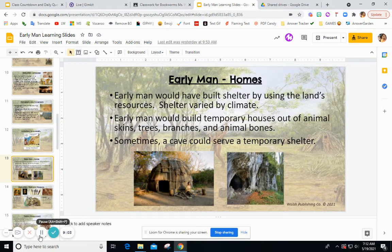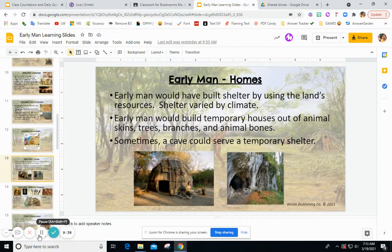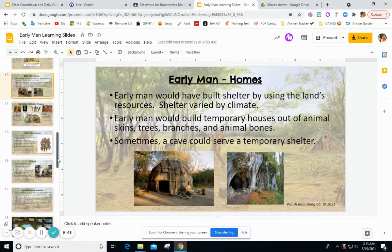Early man homes: early man had to live off natural resources, so they made their homes out of things from the earth. Shelter varied depending on the climate and resources available. If there were trees or sticks, that influenced the shelter type; if not, animal skins were more prevalent. Early man would build a temporary house out of animal skins, trees, branches, or animal bones, and sometimes a cave served as shelter. They made their shelters transportable, taking pieces with them as they migrated.